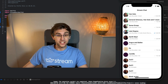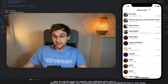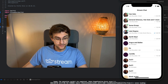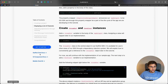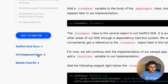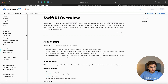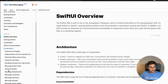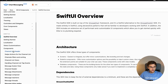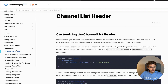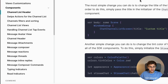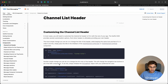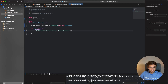Now we have a clean slate to start customizing the UI to look like iMessage. The first thing we want to do is add a nice header that looks like the one from iMessage. A good place to start is the component docs, where Stream offers documentation on how to customize each component — there's one for the channel list header, which I'll include in the description.